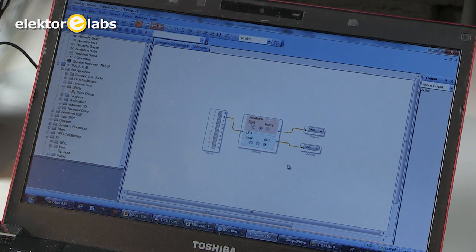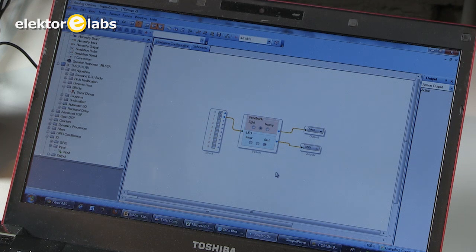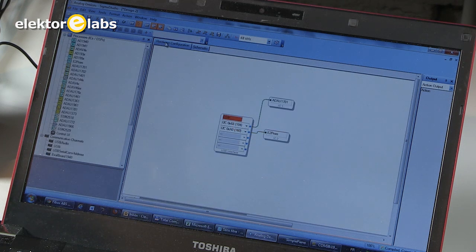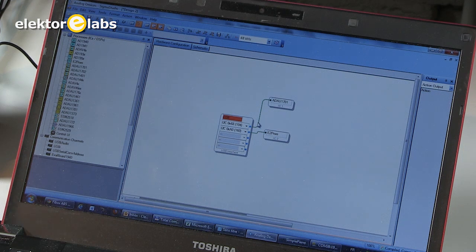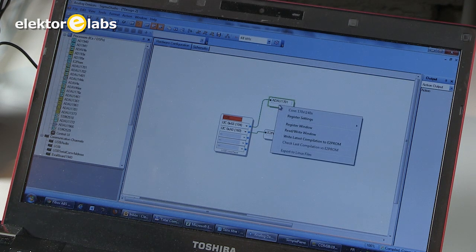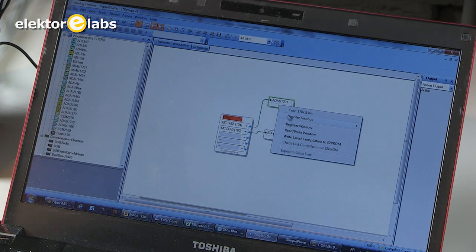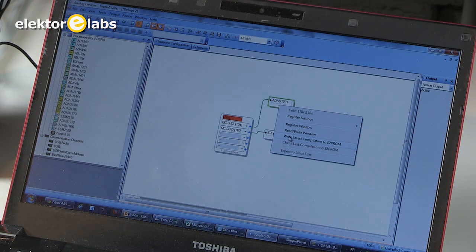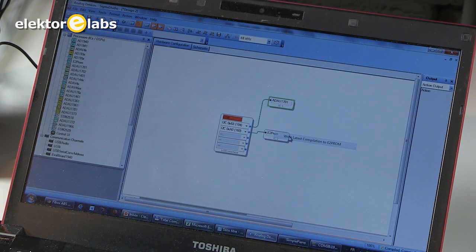Once you have compiled your project, you go back to the Hardware Configuration tab. And now click on the IC1, which is the DSP, and right click. And you select the option Write Latest Compilation to eSquare Prom.